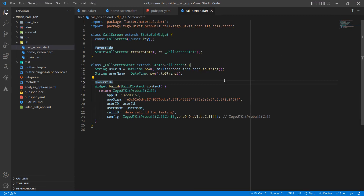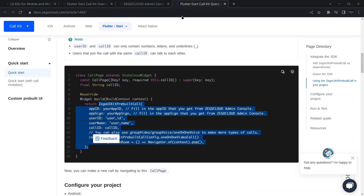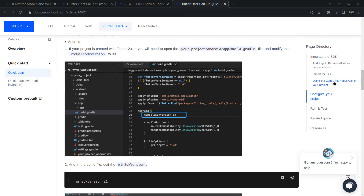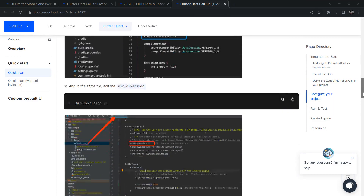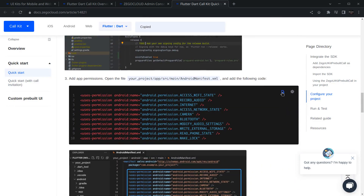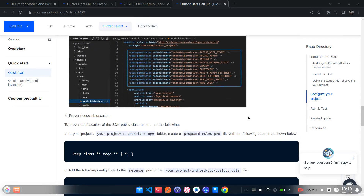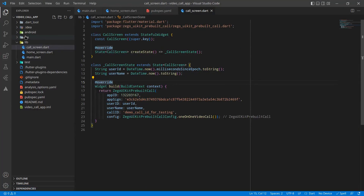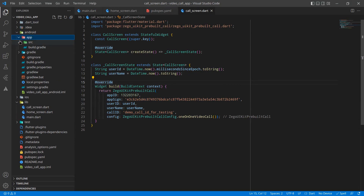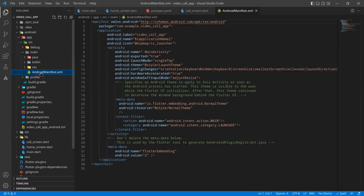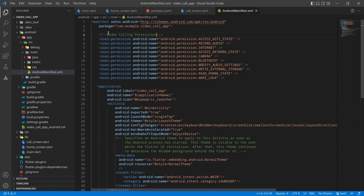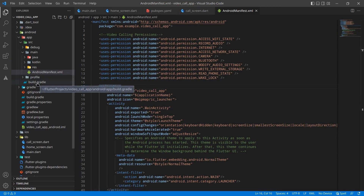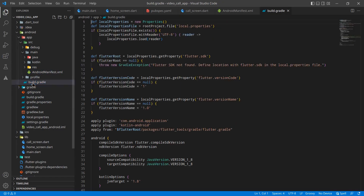We've done the main work. Now we need to handle some permissions and the application will be ready. In the Android section, we need to change the compiled SDK version, change the minimum SDK version in build.gradle, and declare permissions in the AndroidManifest. Let's do it one by one. Go to android > app > src > main > AndroidManifest.xml and paste the video calling permissions there.